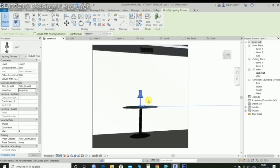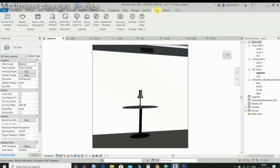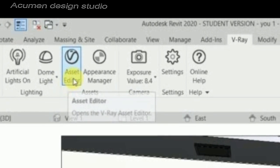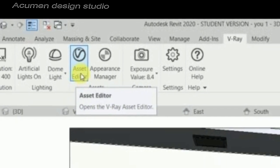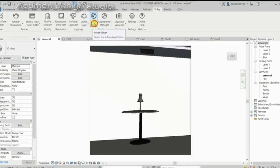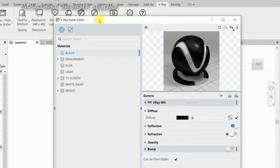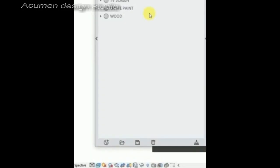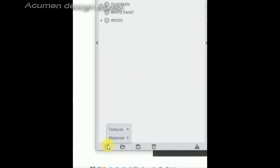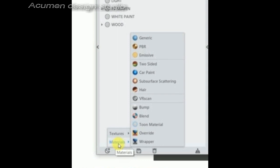Then go to V-ray tab. Select V-ray asset editor and create a new generic material in V-ray material.